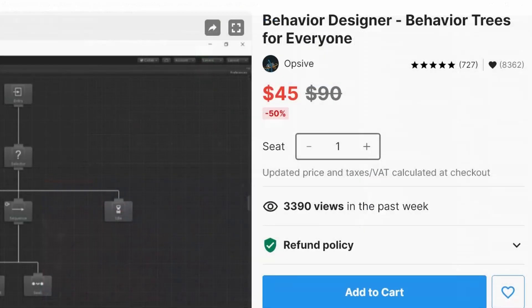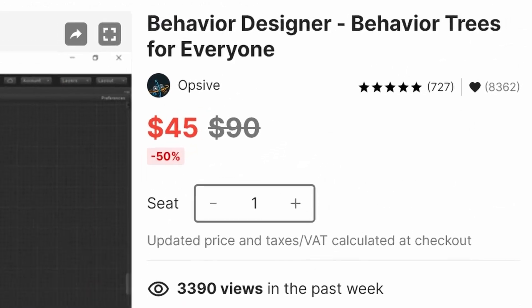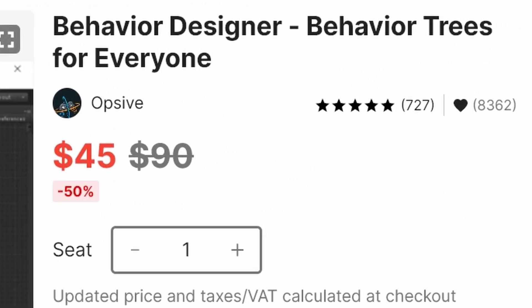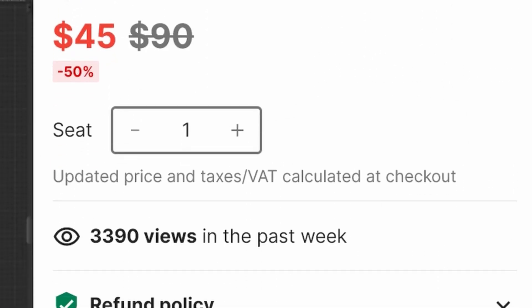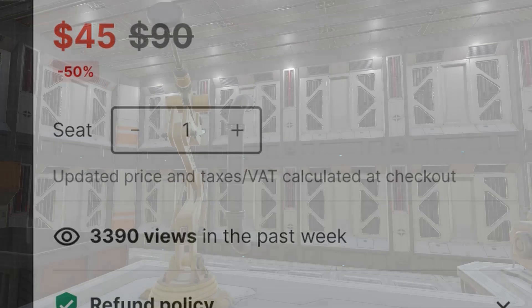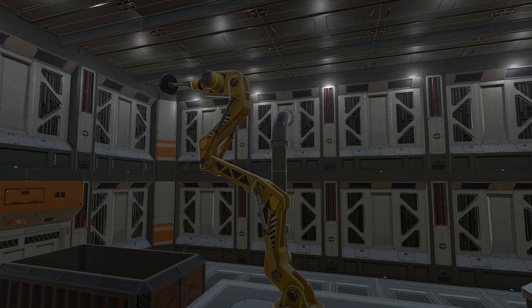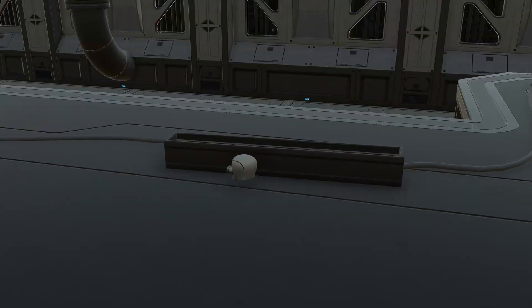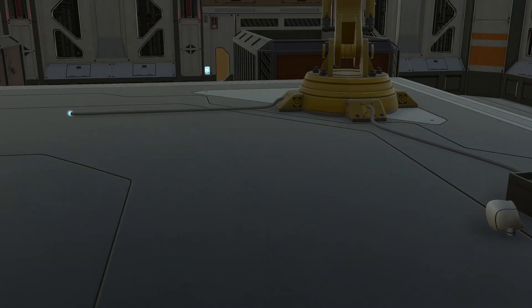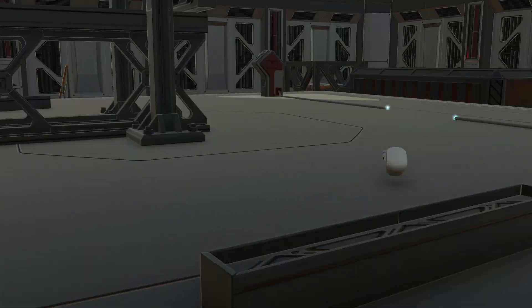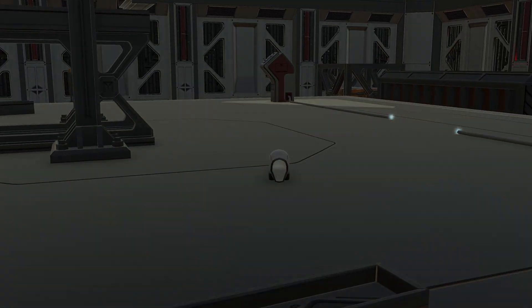Behavior Designer is currently 50% off and going for $45 on the asset store. I've left links to all these great assets in the description down below, and using them helps me out a lot. Thanks for watching and I'll catch you on the next one.